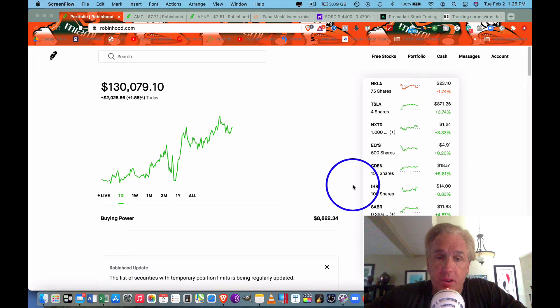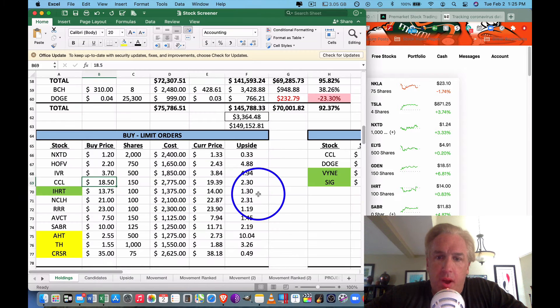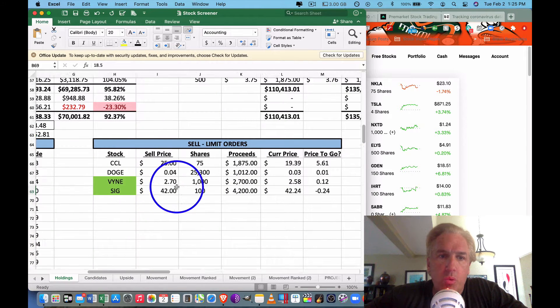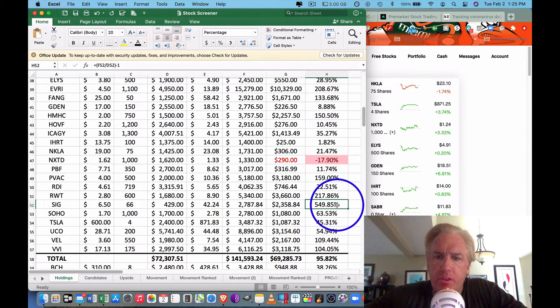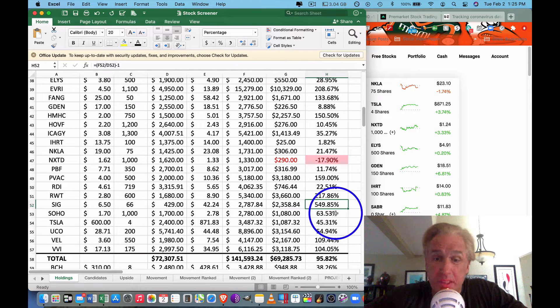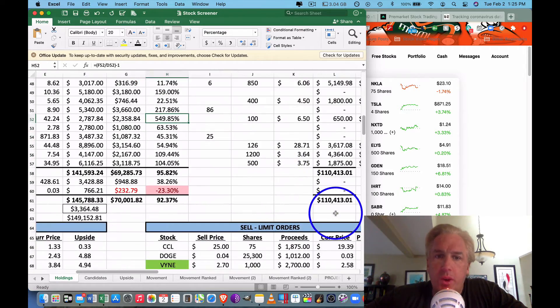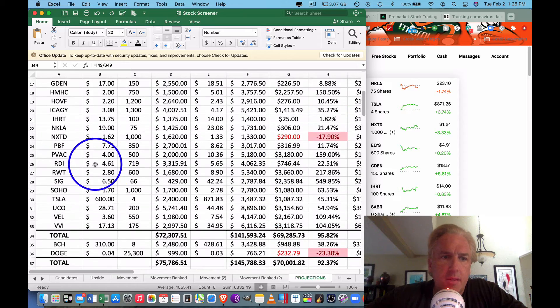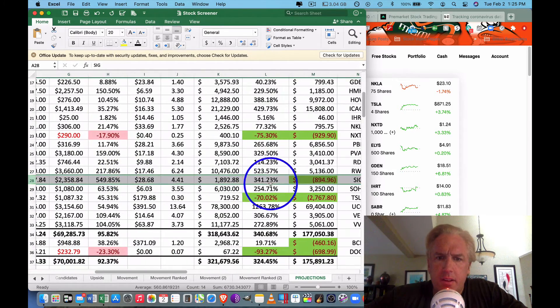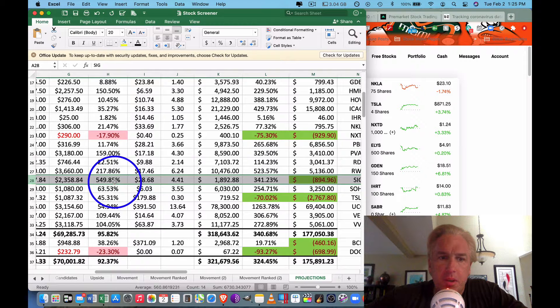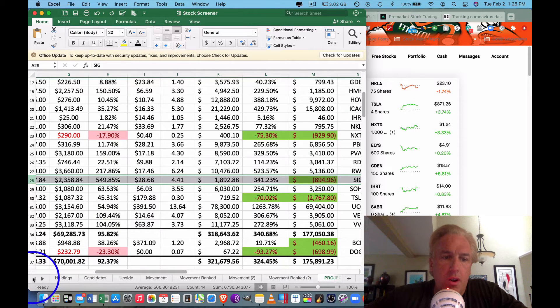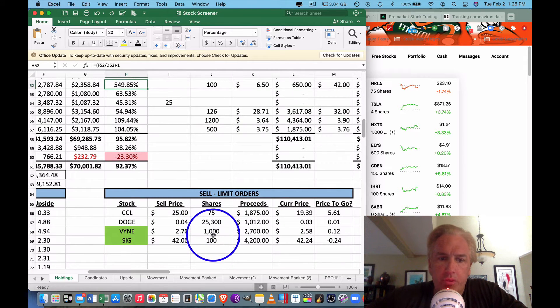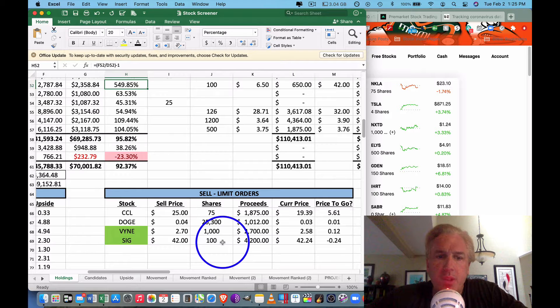With that being said, we took some profits today. Number one, Signet Jewelers, which was our number one producer, is sitting here at 550% profit, which means if we bought it for $100 we sold it for $650, basically $649.85. It was slated to be a 341% increase but it's actually at 549%, so we took our profit on that. We didn't sell all of it—we sold 100 of the 166 shares. We still have other ones we want to let ride a little bit.